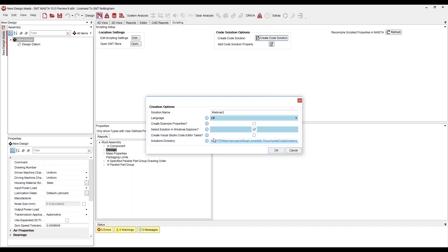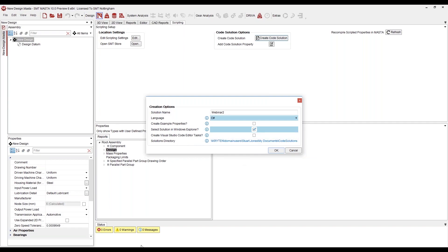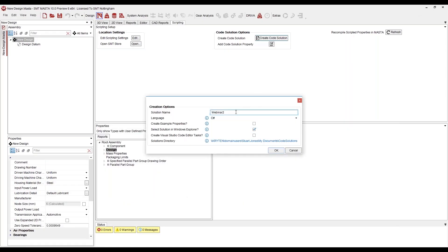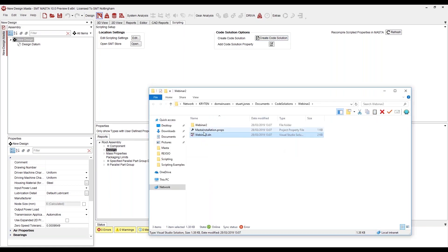'Create Example Properties' will create some simple examples for you to look at. 'Select Solution in Windows Explorer' will open Windows Explorer with the solution selected. 'Create Visual Studio Code Editor Tasks' will create pre-built tasks to help you develop in Visual Studio Code, which is a free version of Microsoft's development software — free even for enterprise users. Master will create the code solution in your specified code solutions directory.